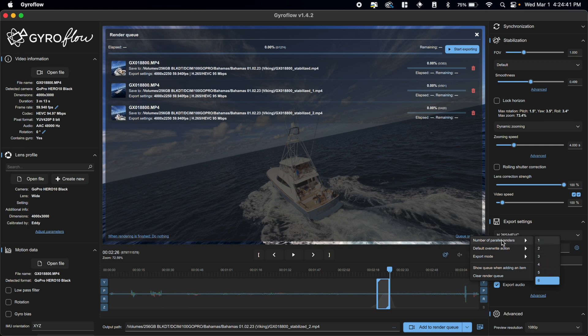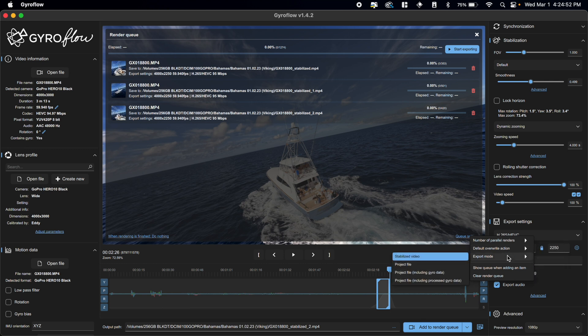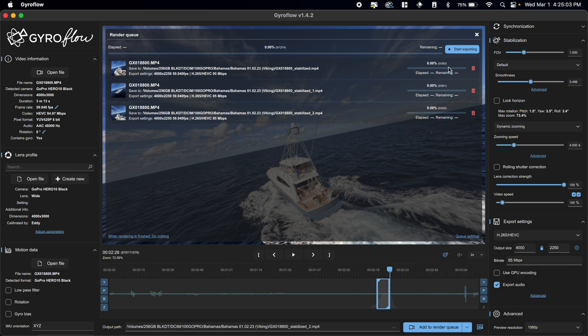And then you could also change the overwrite action. I have mine set to rename, but it's still going to give you that pop up. So I don't know if that's a bug or what that deal is, but after that, we have the export mode, and I have it set to stabilized video. That's what it should be, because that is what we're looking for anyway, the Gyroflow stabilized exports. So Q settings will close out of that and just hit start exporting.